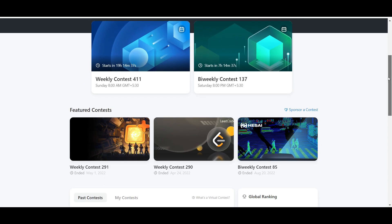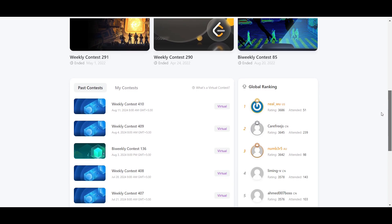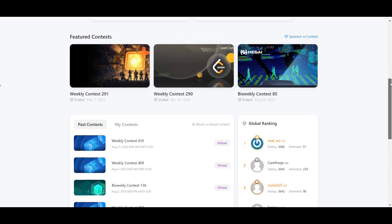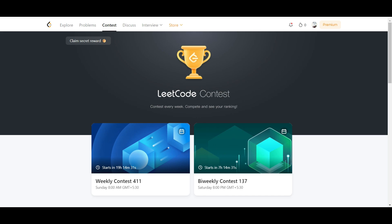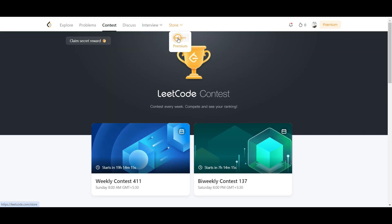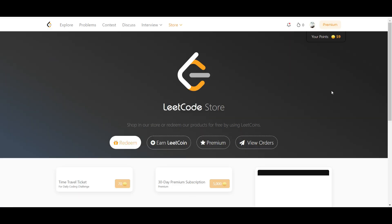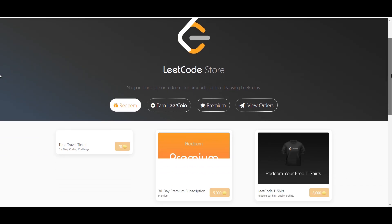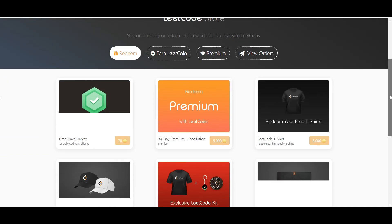You can also practice and participate in events on LeetCode. There are online interview sessions available. You can also earn swag and redeem points according to your activity on the platform.